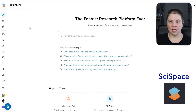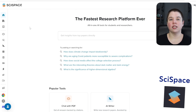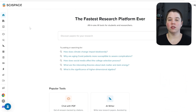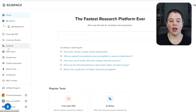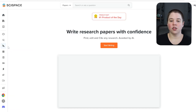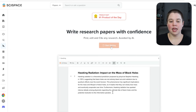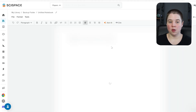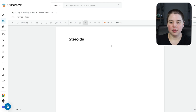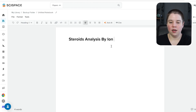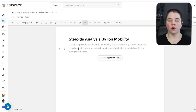The first one is SciSpace. SciSpace is actually a suite of different AI research tools and I've had a lot of videos on this channel talking about it. SciSpace recently introduced their AI writer, and if you go into the AI writer you can click 'Start Writing,' which opens a new document. You can give it a title — let's say something like 'Steroids Analysis by Ion Mobility' — and then you can start writing.